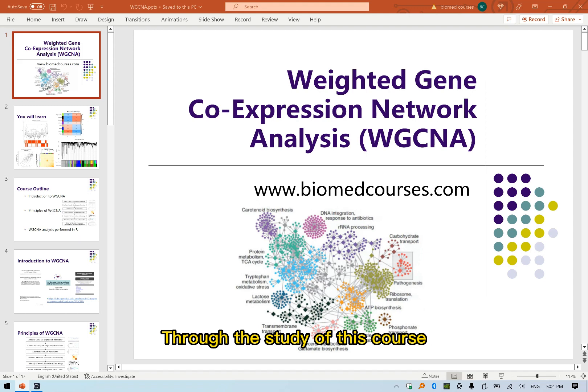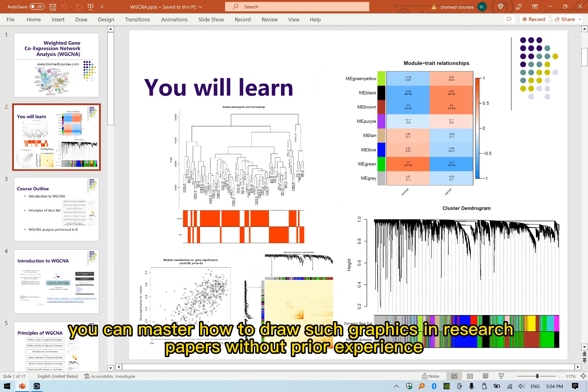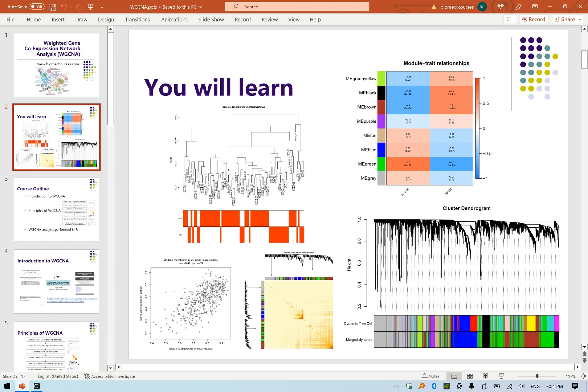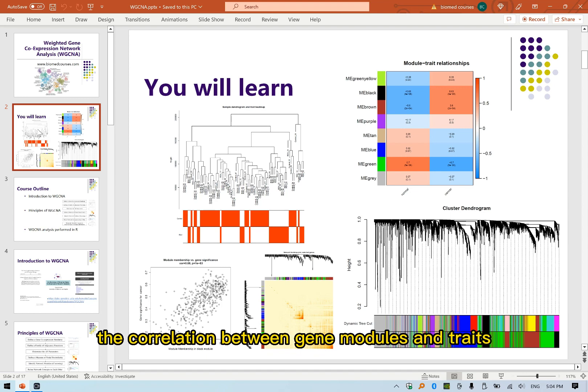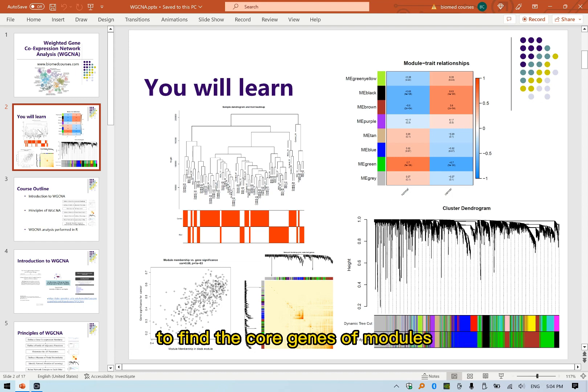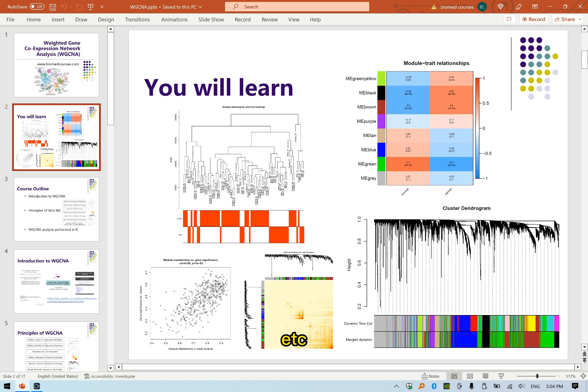Through the study of this course, you can master how to draw such graphics in research papers without prior experience — for example, to obtain co-expressed gene modules, the correlation between gene modules and traits, and to find the core genes of modules.